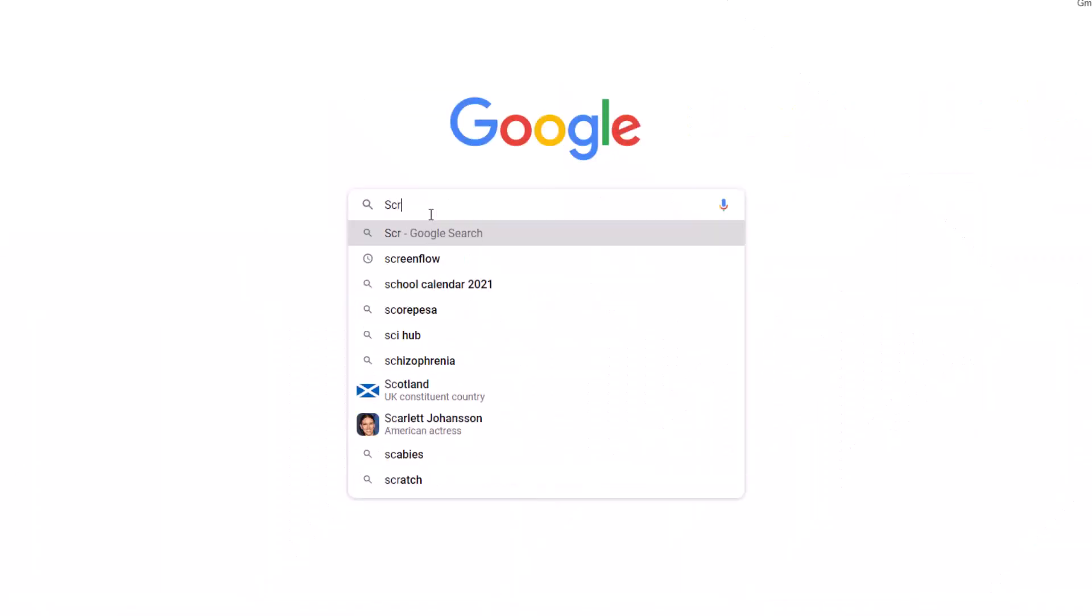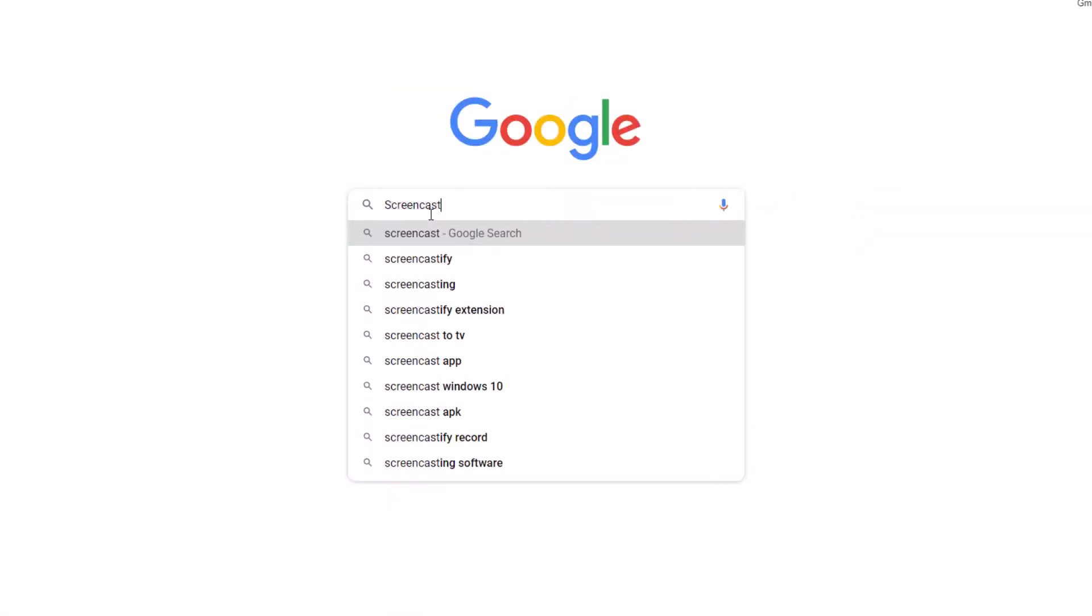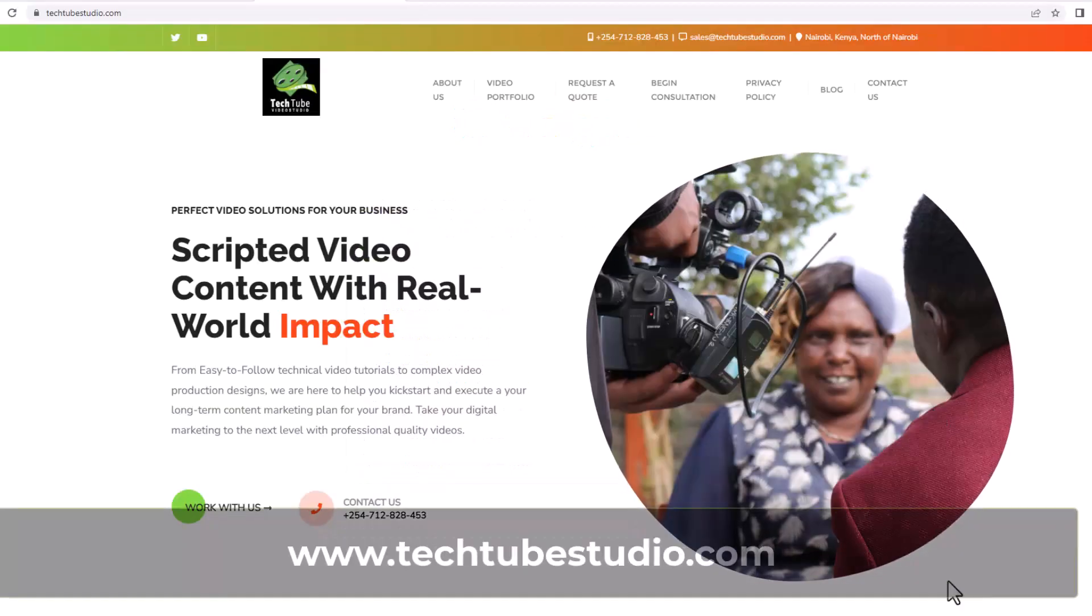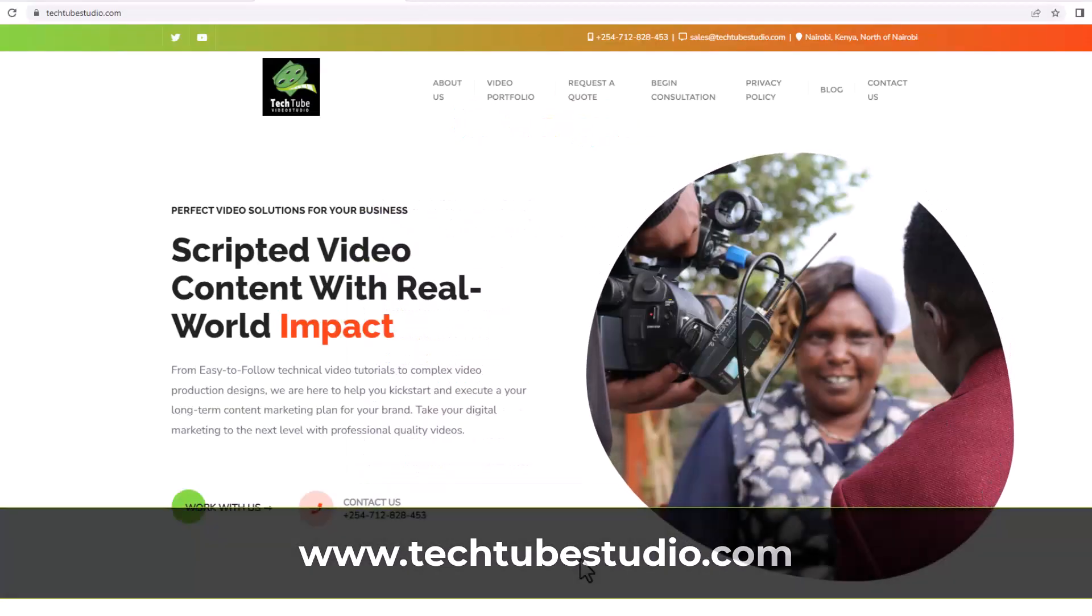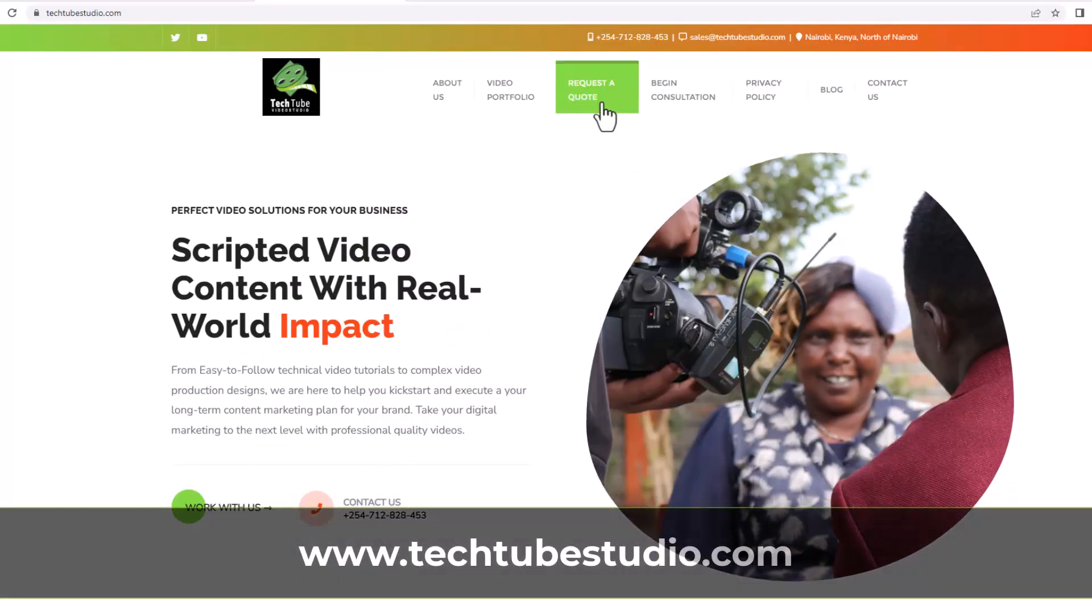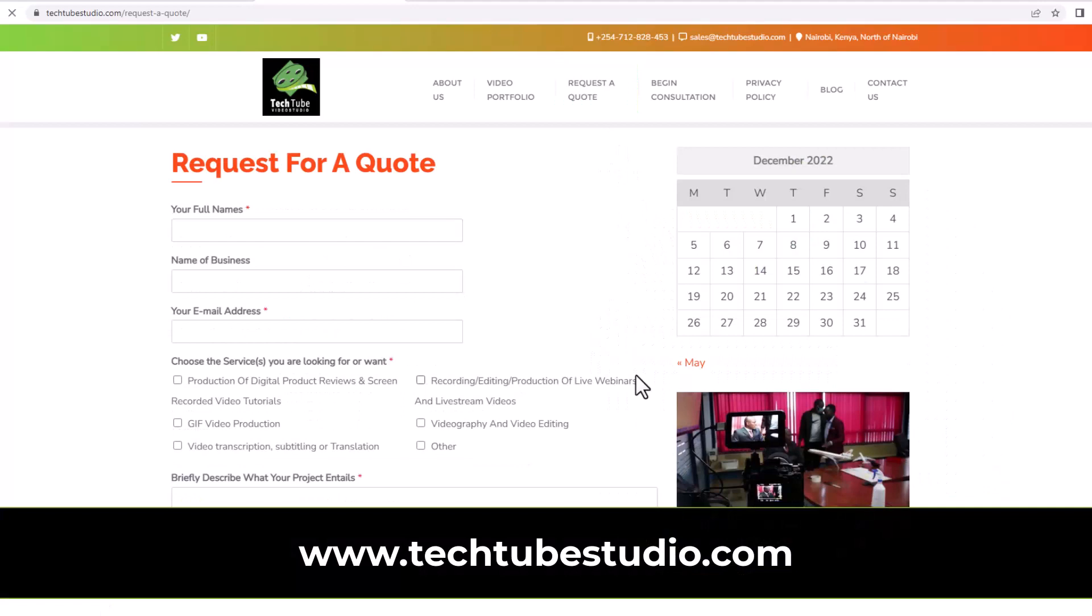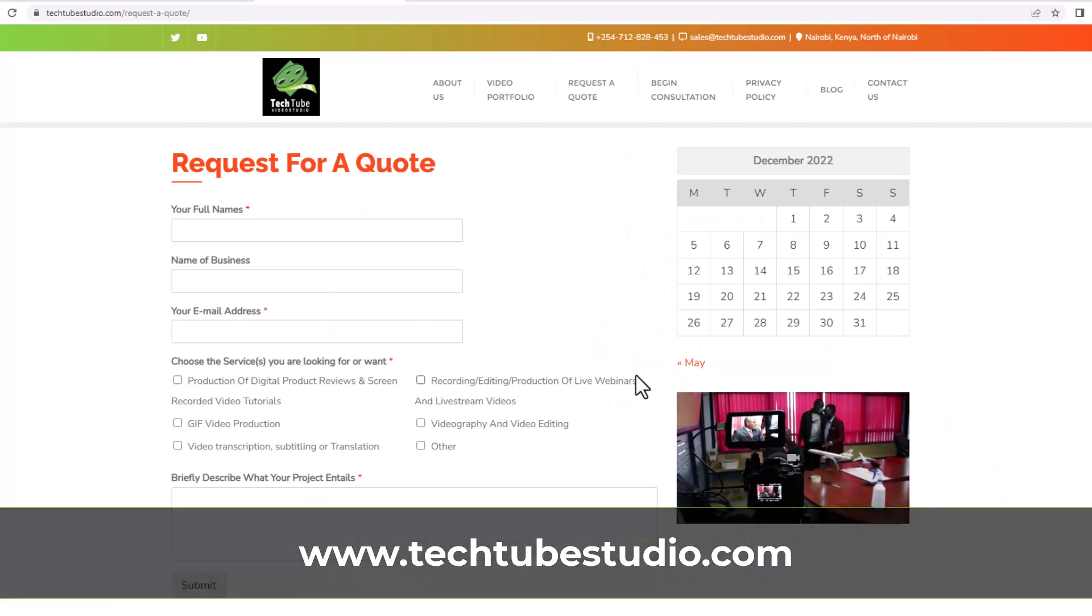Looking for professional screencast video production services? Request a free quote on www.techtubestudio.com